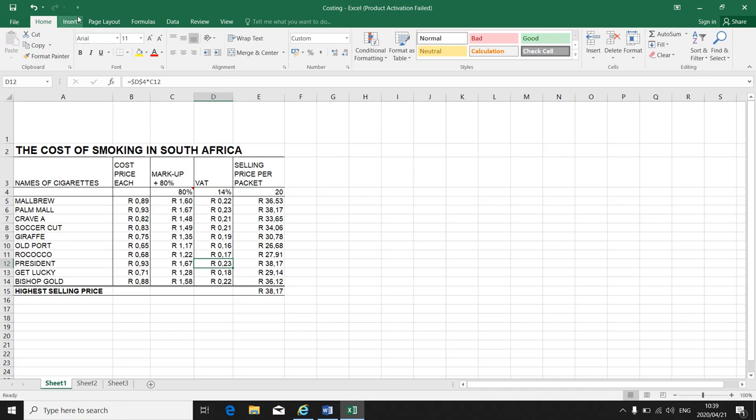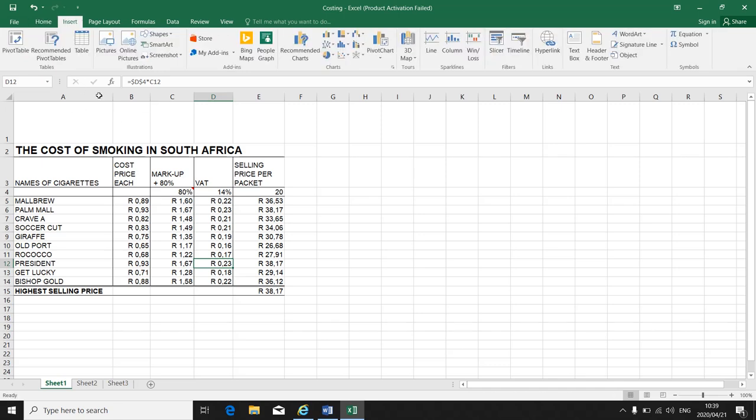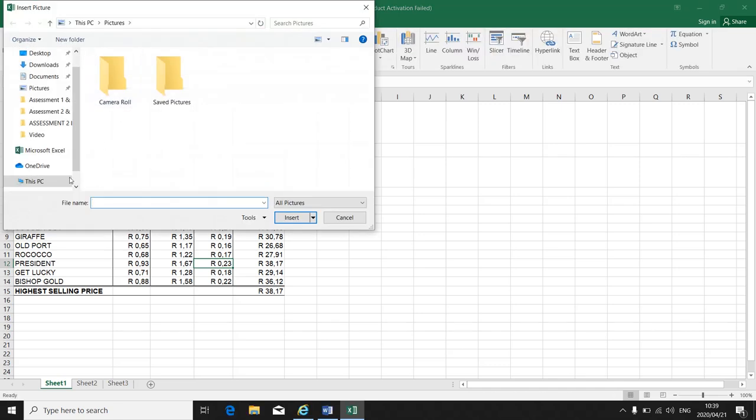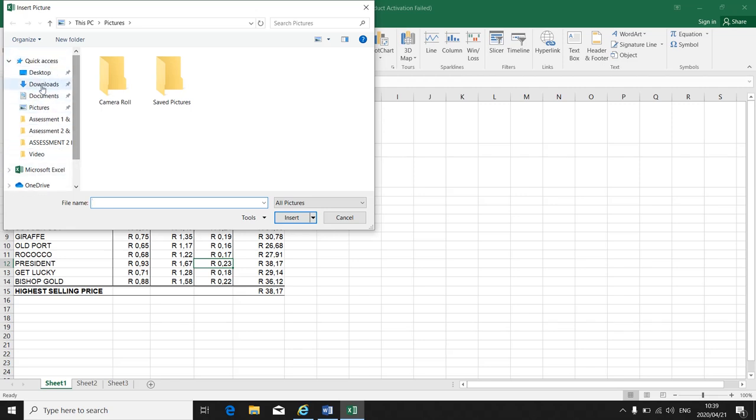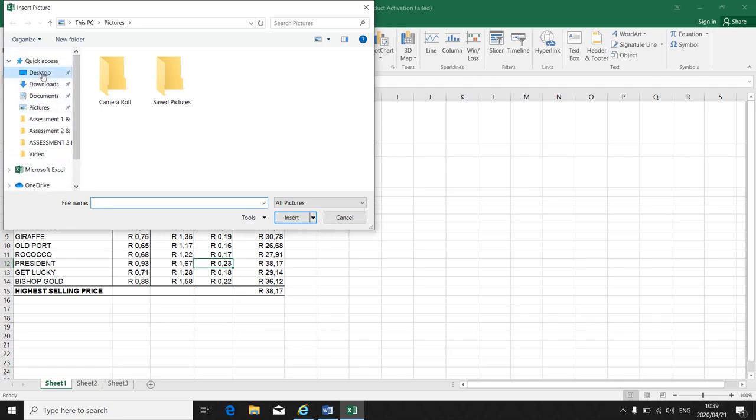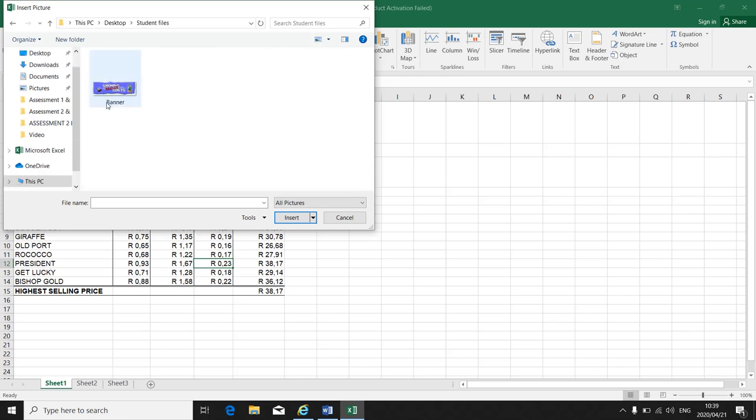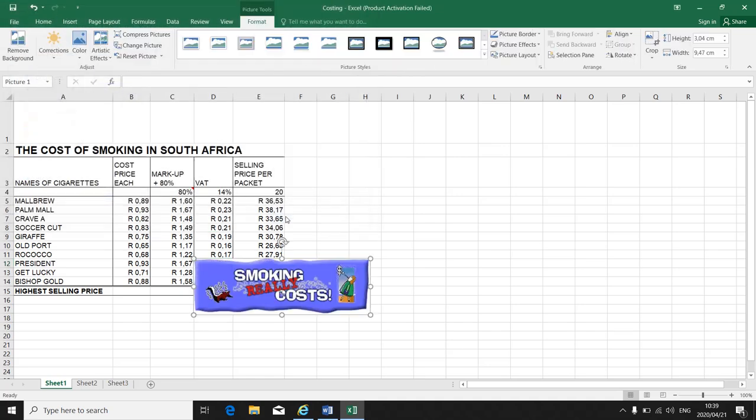So insert pictures. Your pictures will most probably be on the desktop. You go to desktop, your student file folder, double click to open it, and there's the picture we're going to insert. You click on your picture and you say insert.